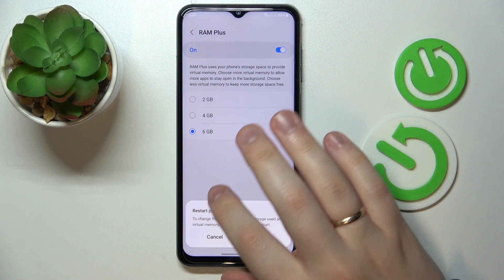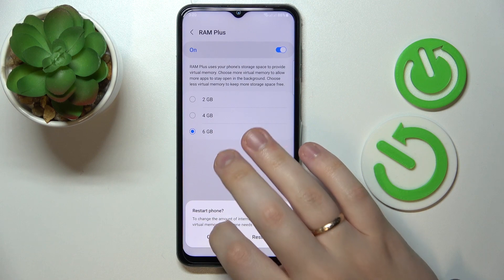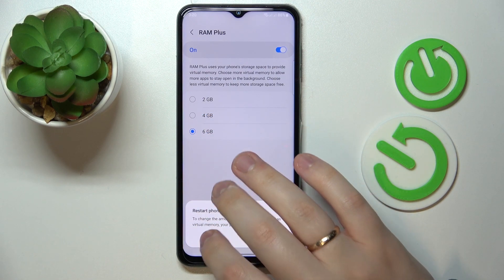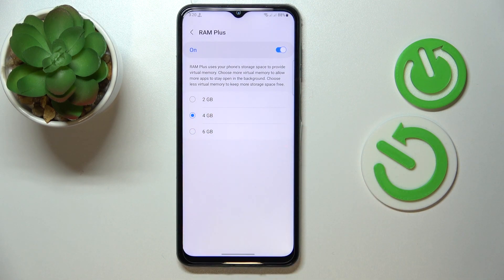Now, if you would like to change this value, you'll need to restart the phone again. That would be it for this video — thanks for watching, thanks for your attention, and bye bye.